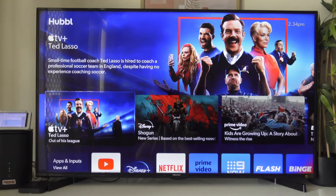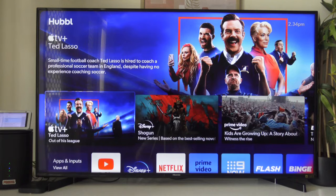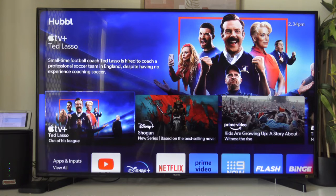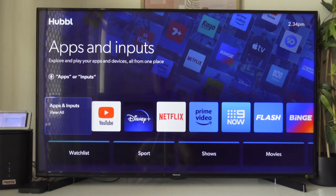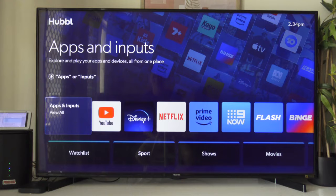Now Hubble does have live channels. It's purely not designed really for live channels, but it does have them. It has some entertainment channels coming from Binge, some local channels coming from the Lifestyle app, also some local channels coming from Flash, and it has channels coming from your free-to-air apps such as ABC, SBS, 9 and 10.